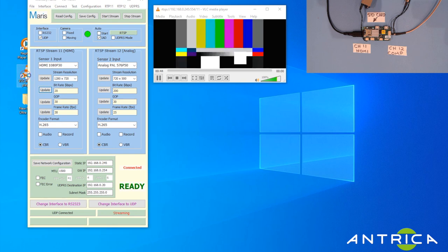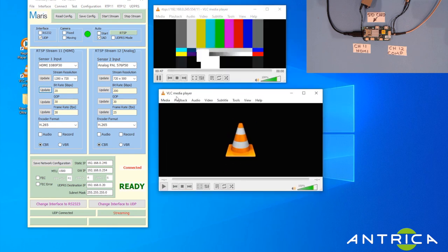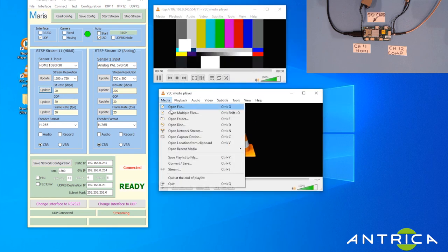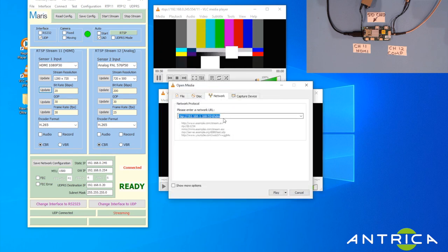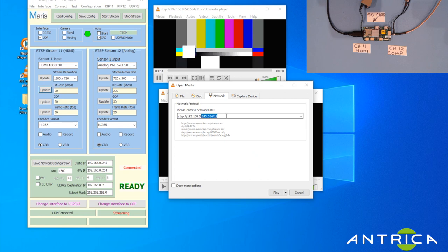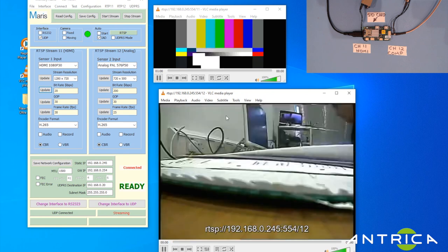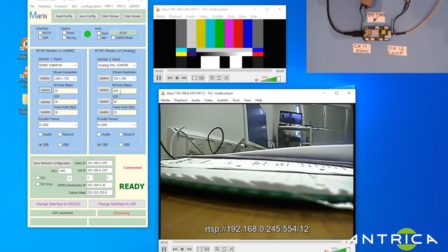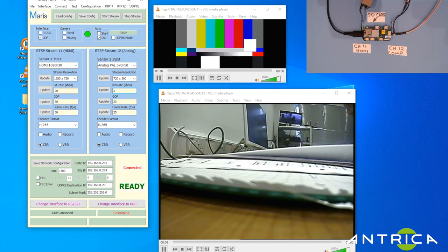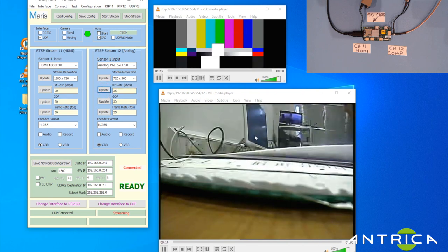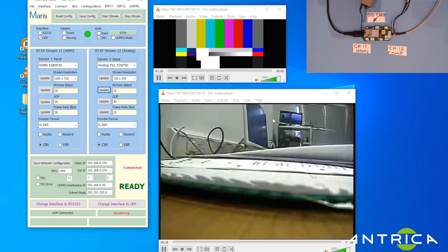We can open up another VLC window. This time we'll open Network Stream and do 0.245 port 554 channel 12. This is the PAL camera and again it's running at 200 kilobits.